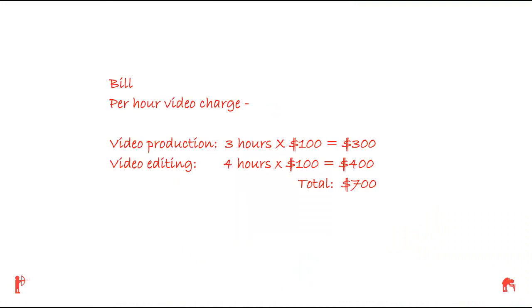Jim's video is edited, and he receives the following bill: per hour video charge. Video production, 3 hours times $100 equals $300. Video editing, 4 hours times $100 equals $400. Total, $700.